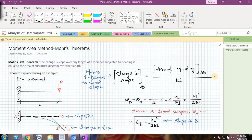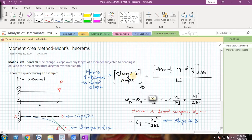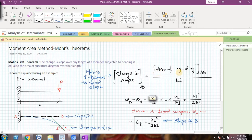The Mohr's first theorem states that the change in slope over any length of a member subjected to bending is equal to the area of the curvature diagram over that length. To understand that theorem properly, the change in slope between points A and B is equal to the area of the moment diagram between the same points A and B, divided by EI.